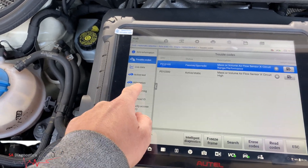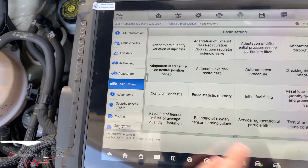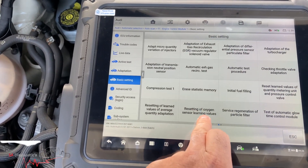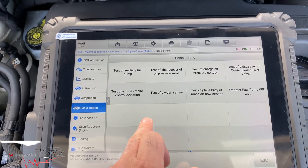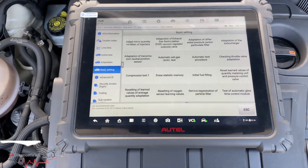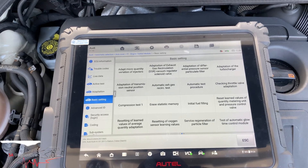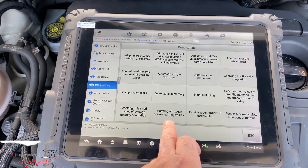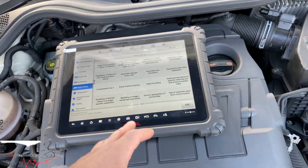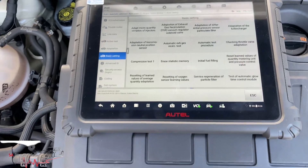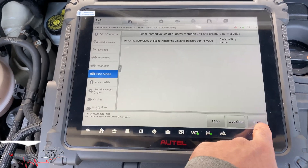I'll get rid of that in a second. Then you go into basic settings — so if you're using this tool, go to basic settings and we'll reset the air system. We'll reset this one. There are a few more, so let's reset the oxygen sensor there as well — that's all to do with the exhaust. We'll reset everything using this machine, doing it one at a time.